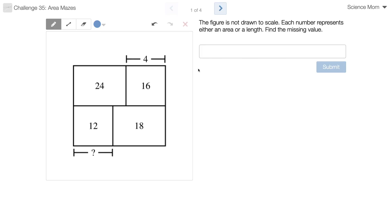Today's problem is an area maze where you have to find the missing value. The figure is made up of rectangles that are stacked together — they're not to scale — and each of the numbers represents either an area or a length. So when you say they're not to scale, I can't assume that this is a square. That's correct. You know the area is 12 and you don't even know that they have integer area or integer side lengths, you just know that the area is 12.